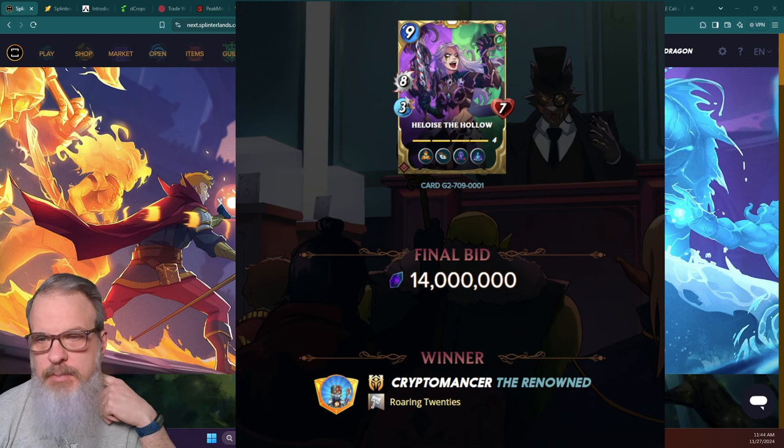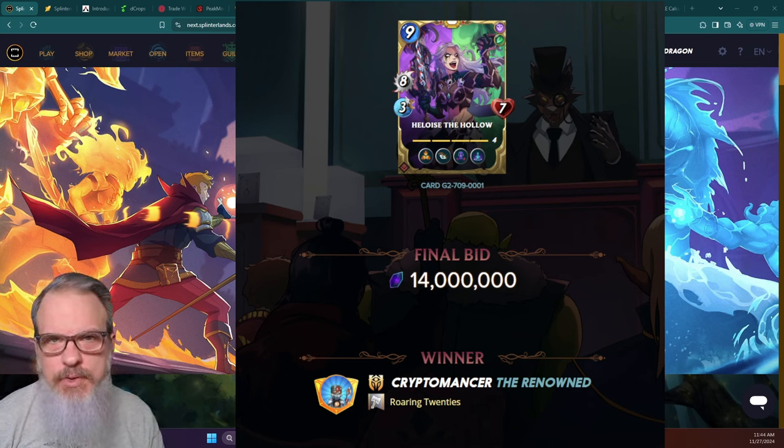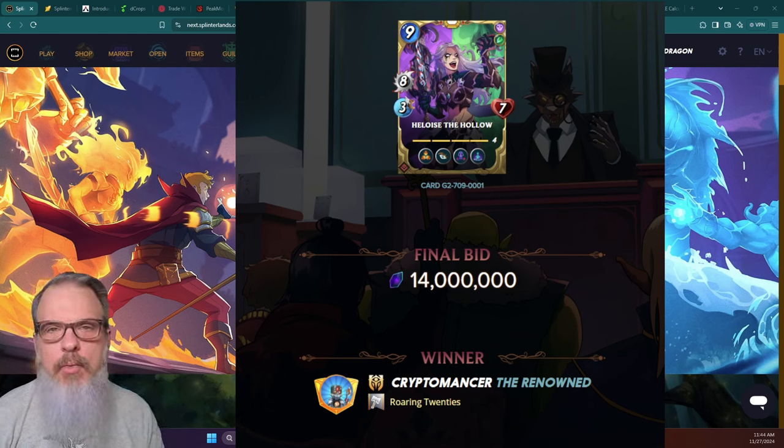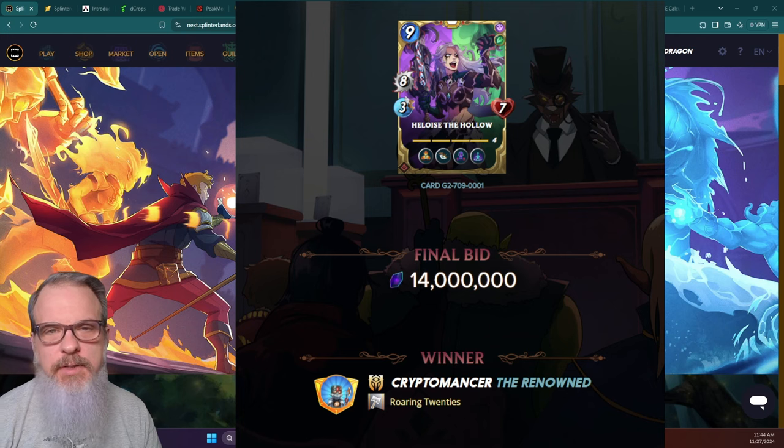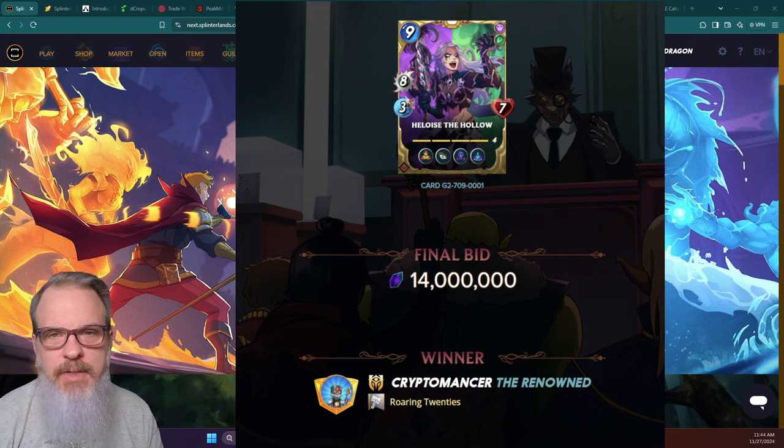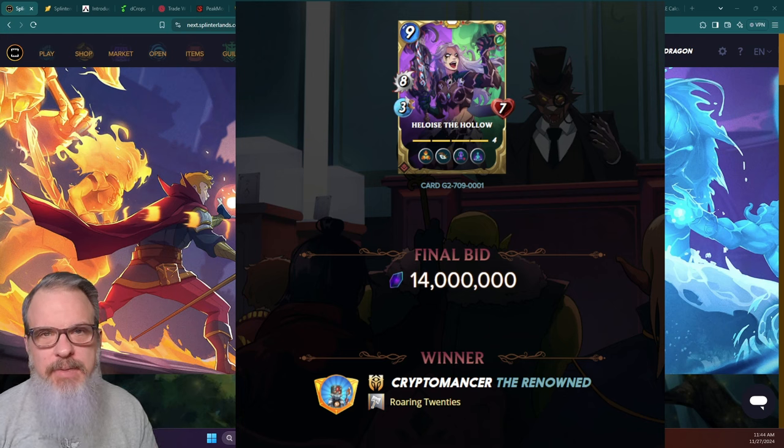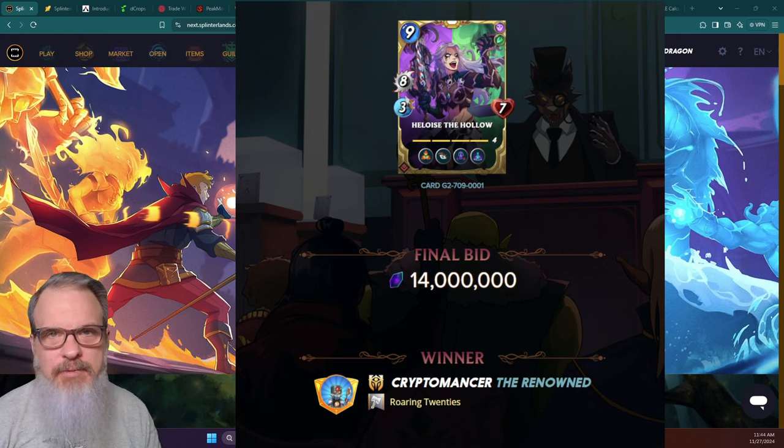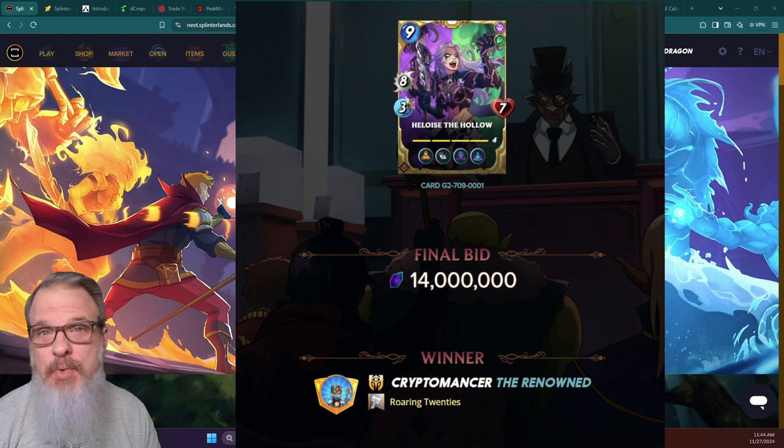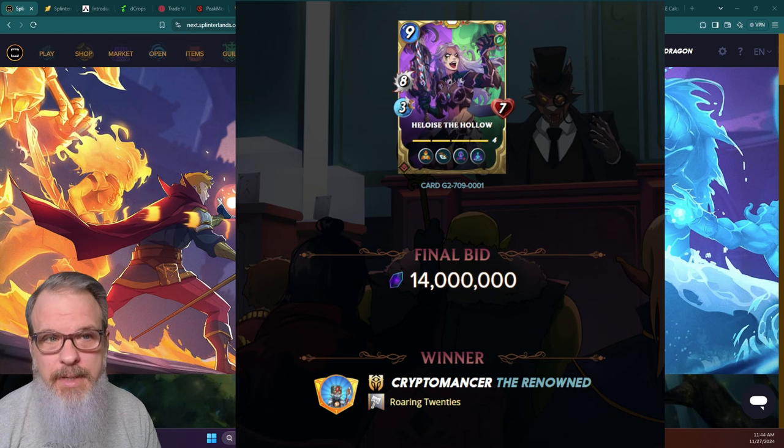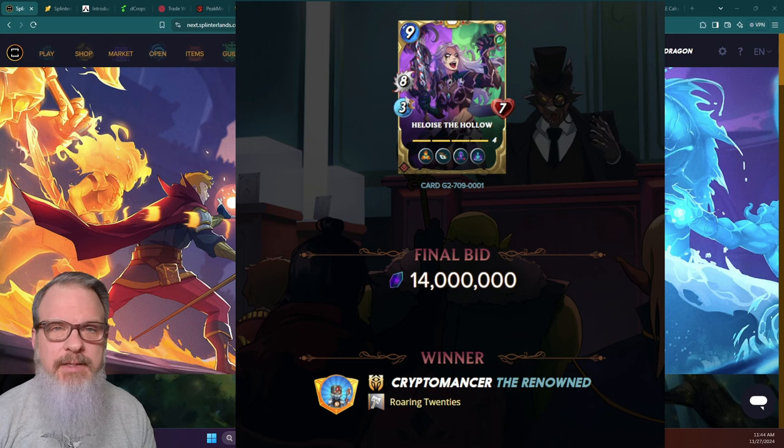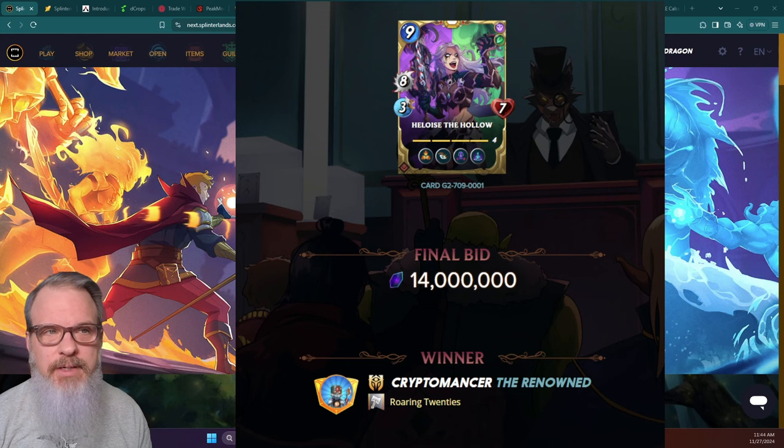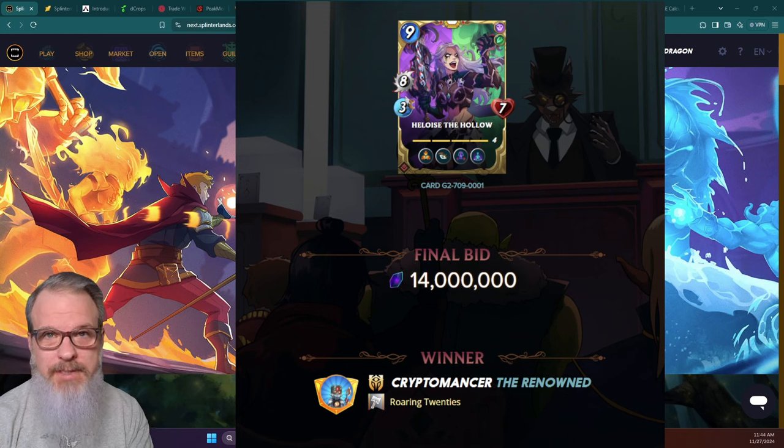Now if you're unfamiliar with the Splinterlands DEC, Dark Energy Crystals are one of the prime cryptocurrencies that are used in the game. And here in a minute I've got a slide where I went through and did the numbers to real money math. But I think the prime driver here was that it's a gold foil maximum level copy and it's number one.